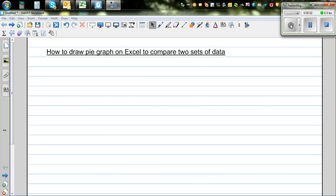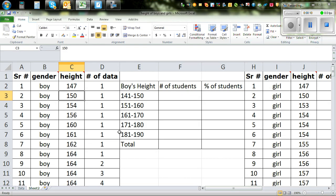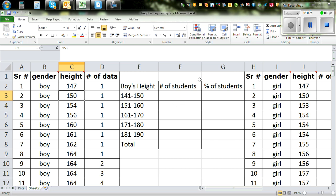In this video I want to show you how you can draw a pie graph on Excel and compare two sets of data. Now in the previous video, if you have watched my previous video, I have compared the height of boys and girls. These are the heights of boys and girls of year 9. So we saw how to draw the dot plot and a second graph which is a good graph to compare two sets of data is a pie graph.